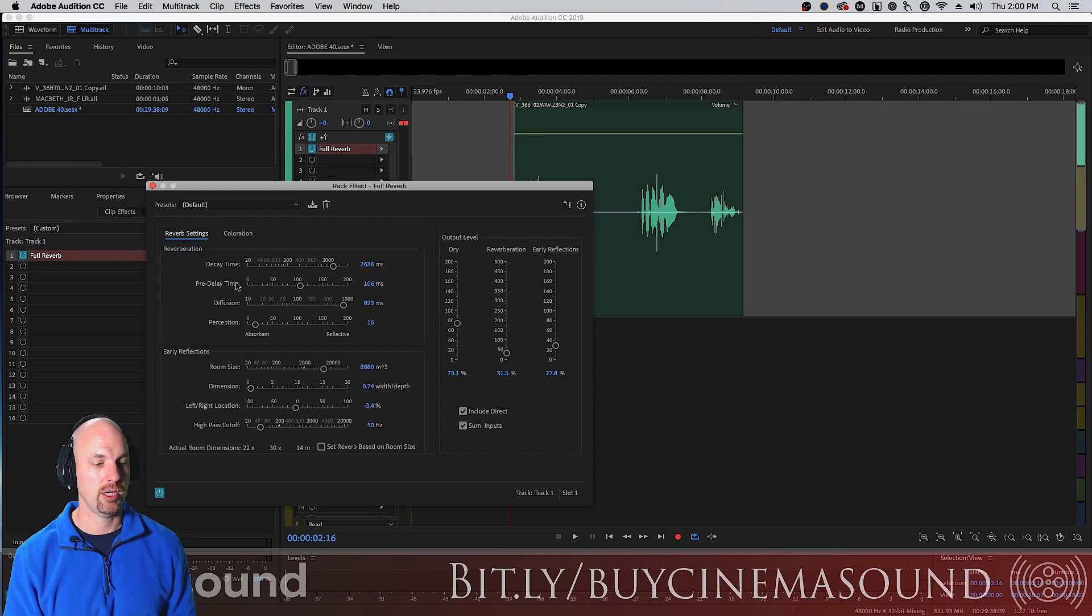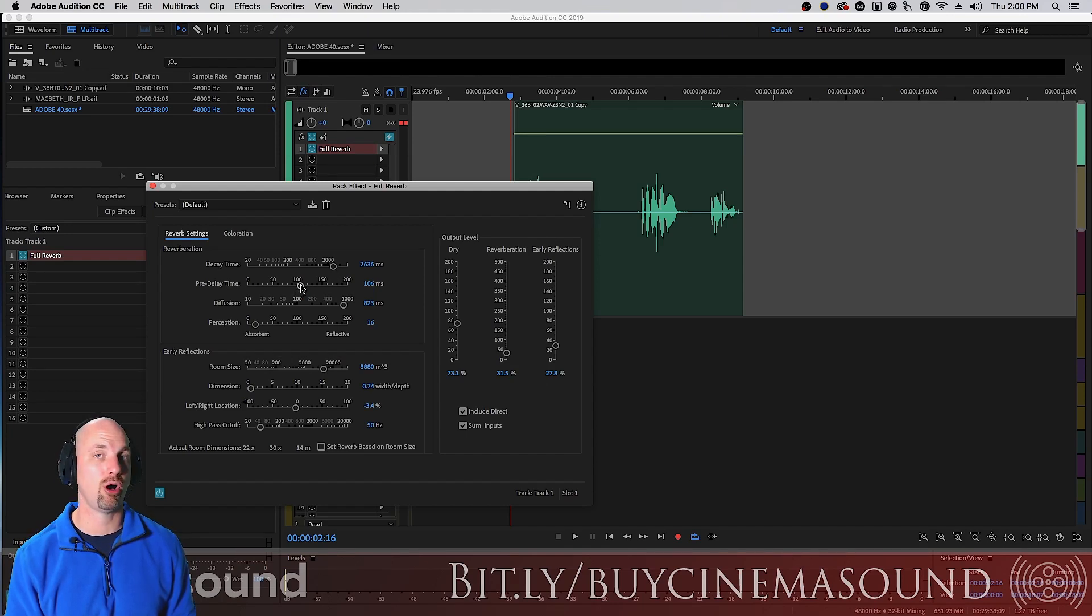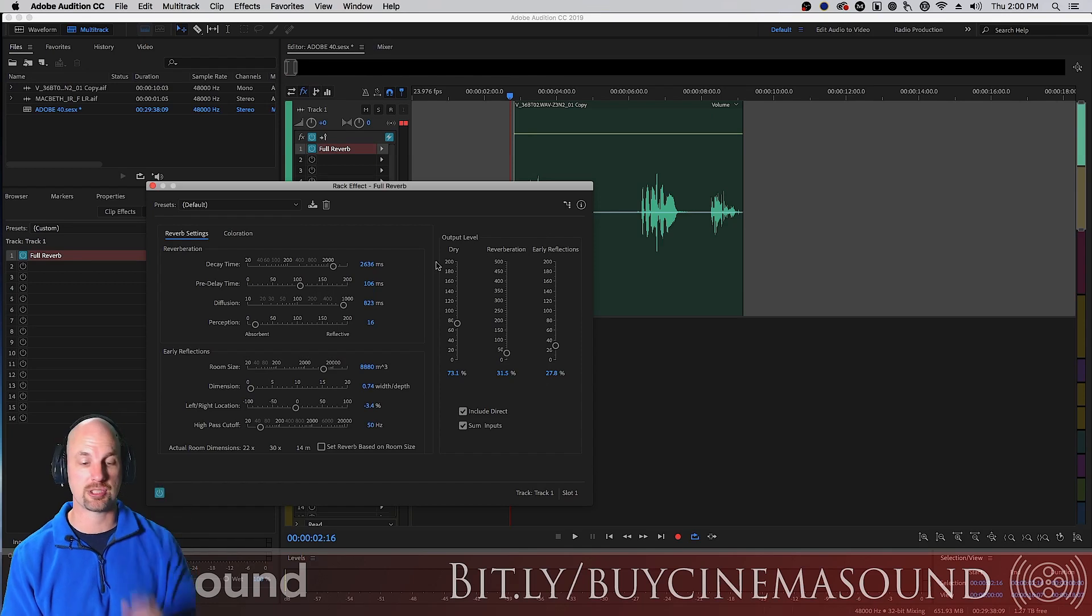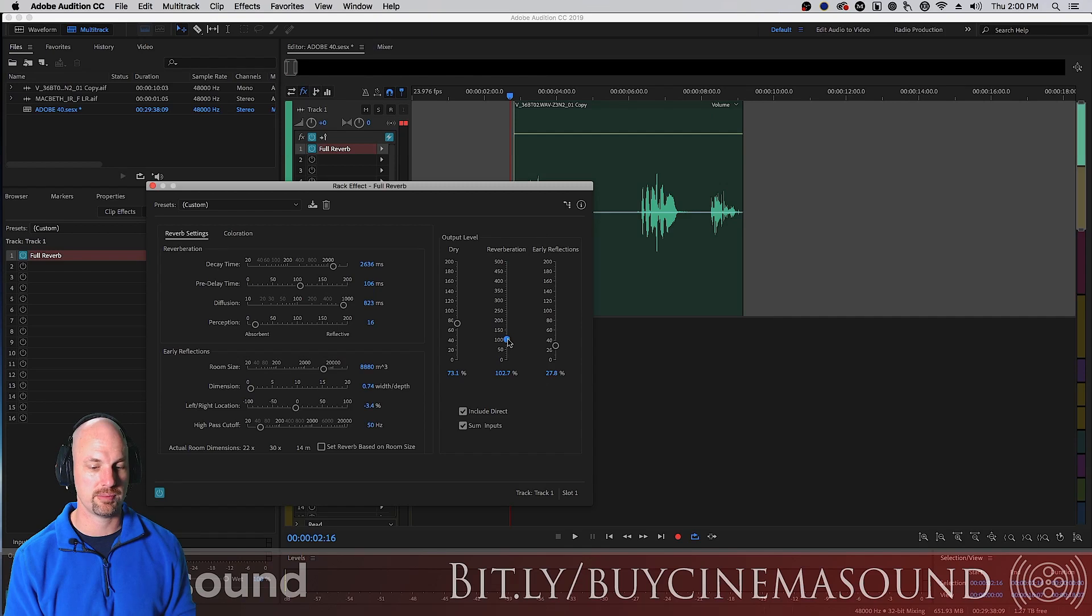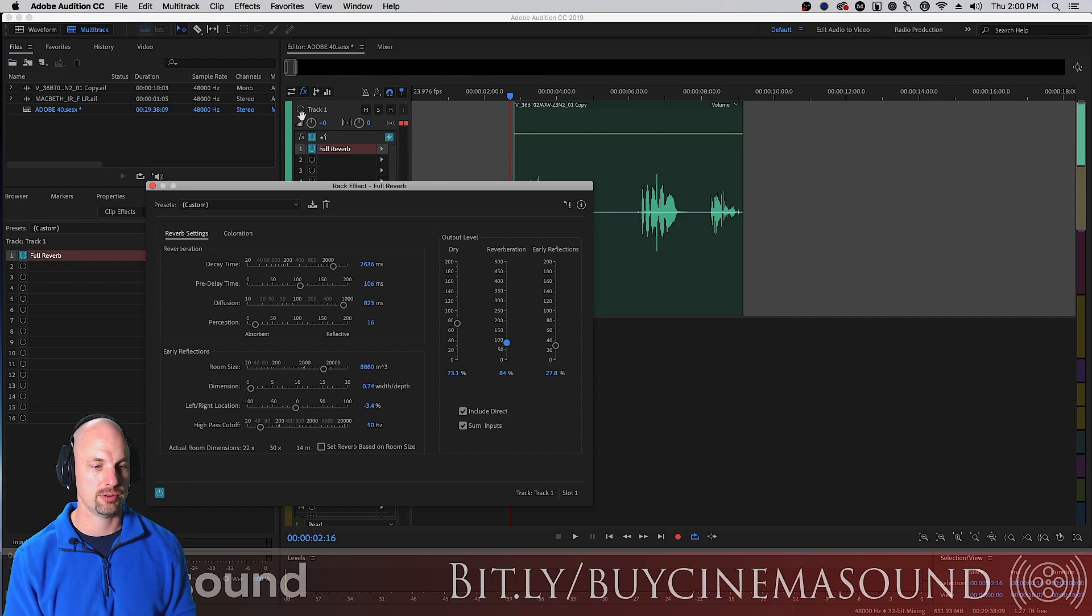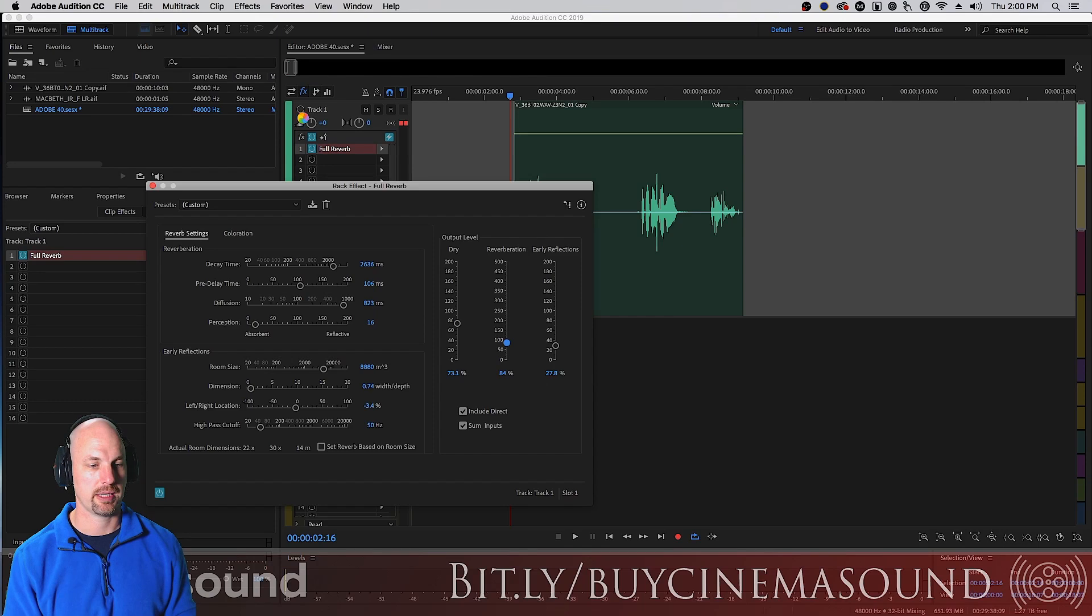Pre-delay time has to do with how long will it take before the reverb actually takes effect. In fact let's, we have these sliders too which are cool. Let's bring up the overall reverberation and it's gonna pre-render here. Once it does it once it usually goes a lot faster.